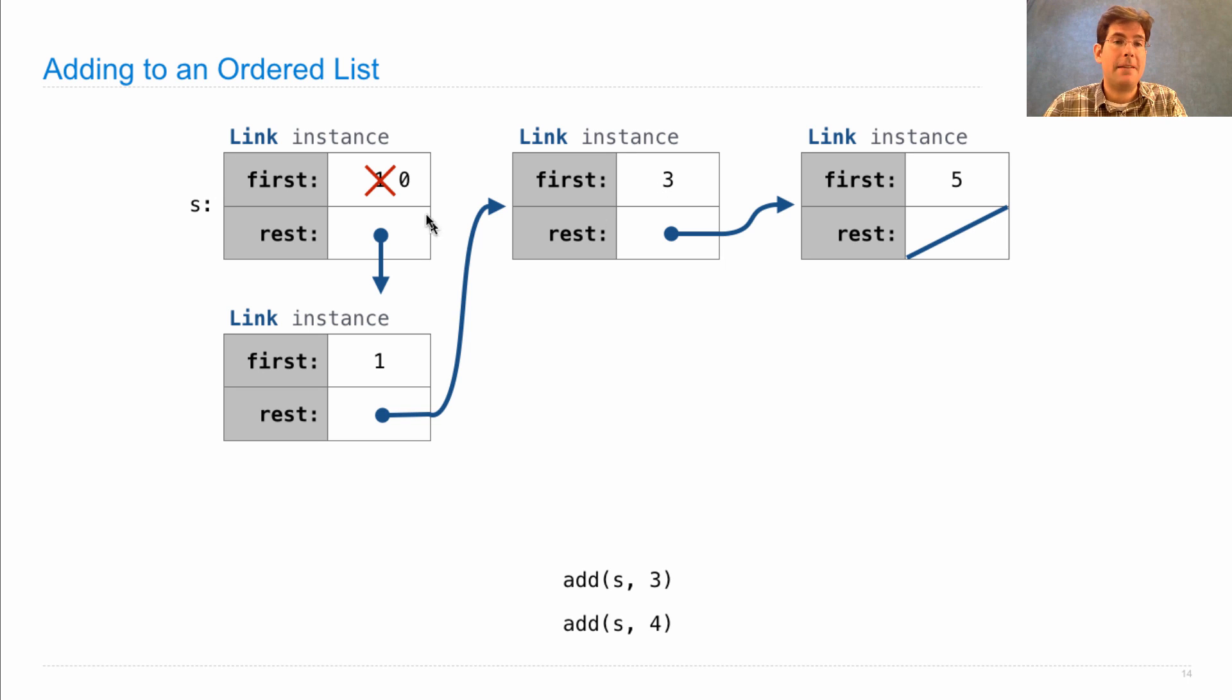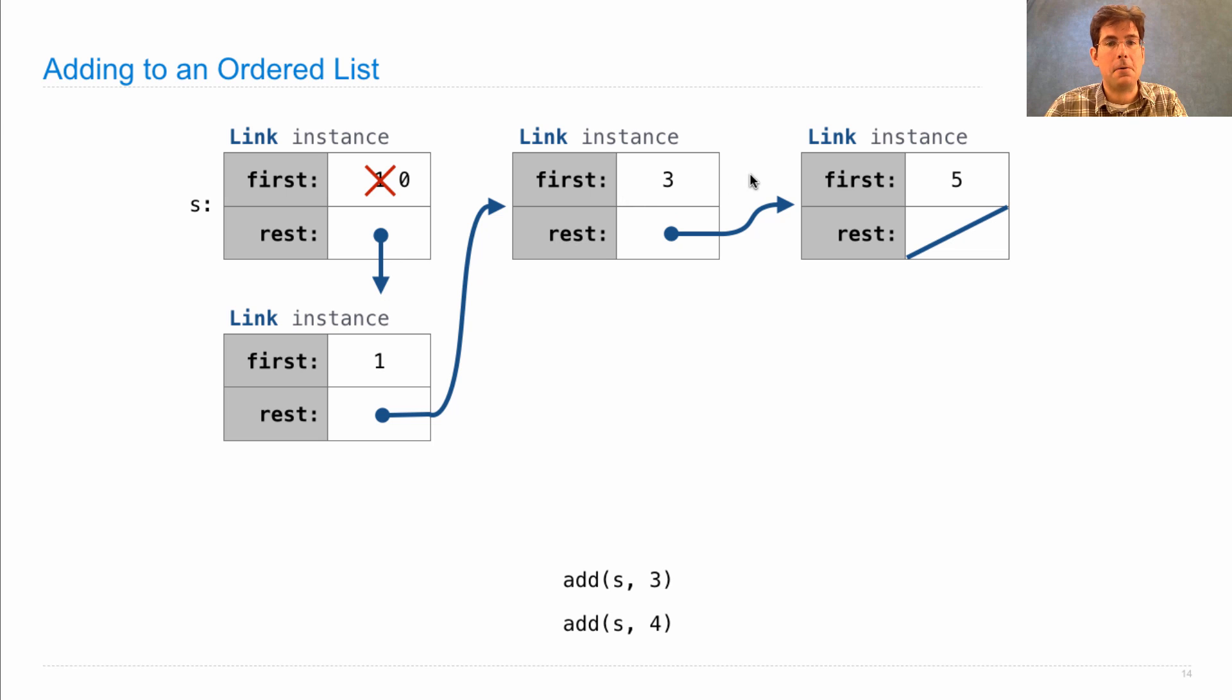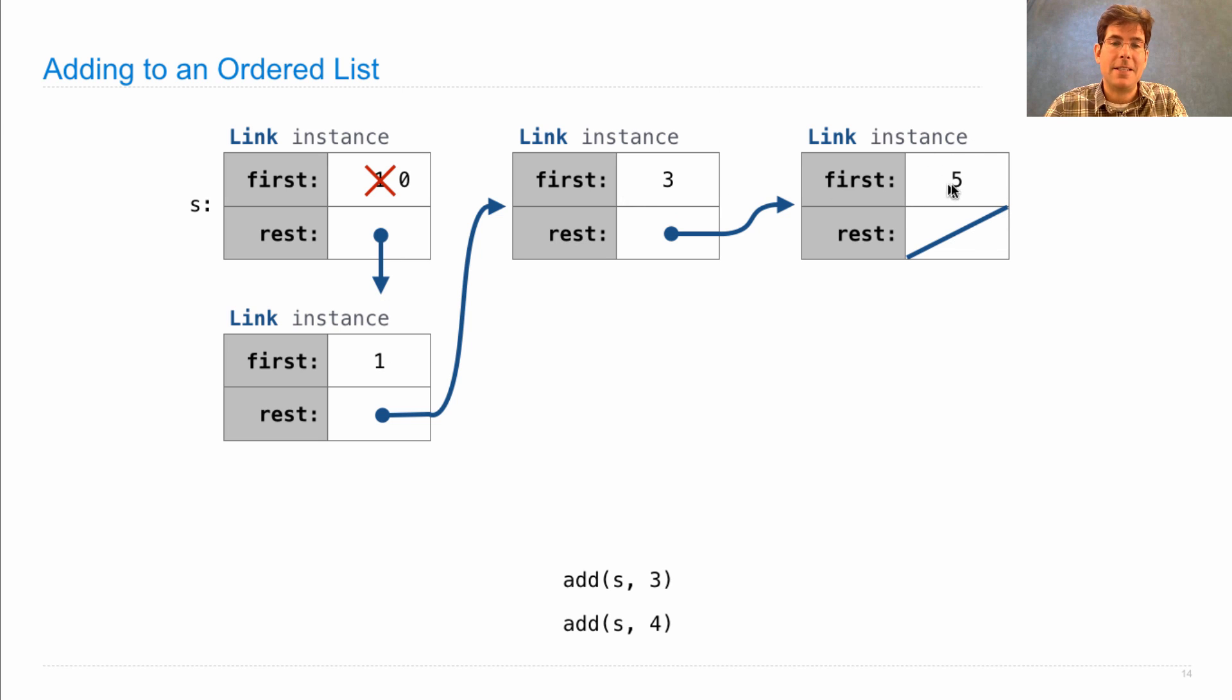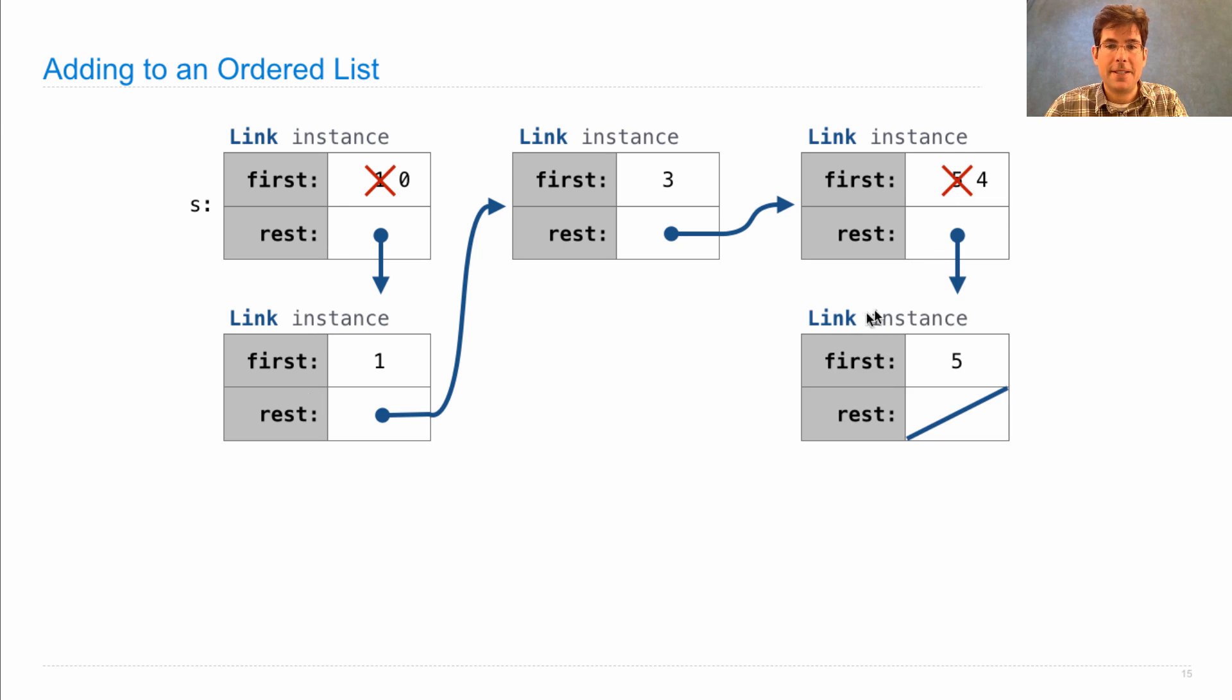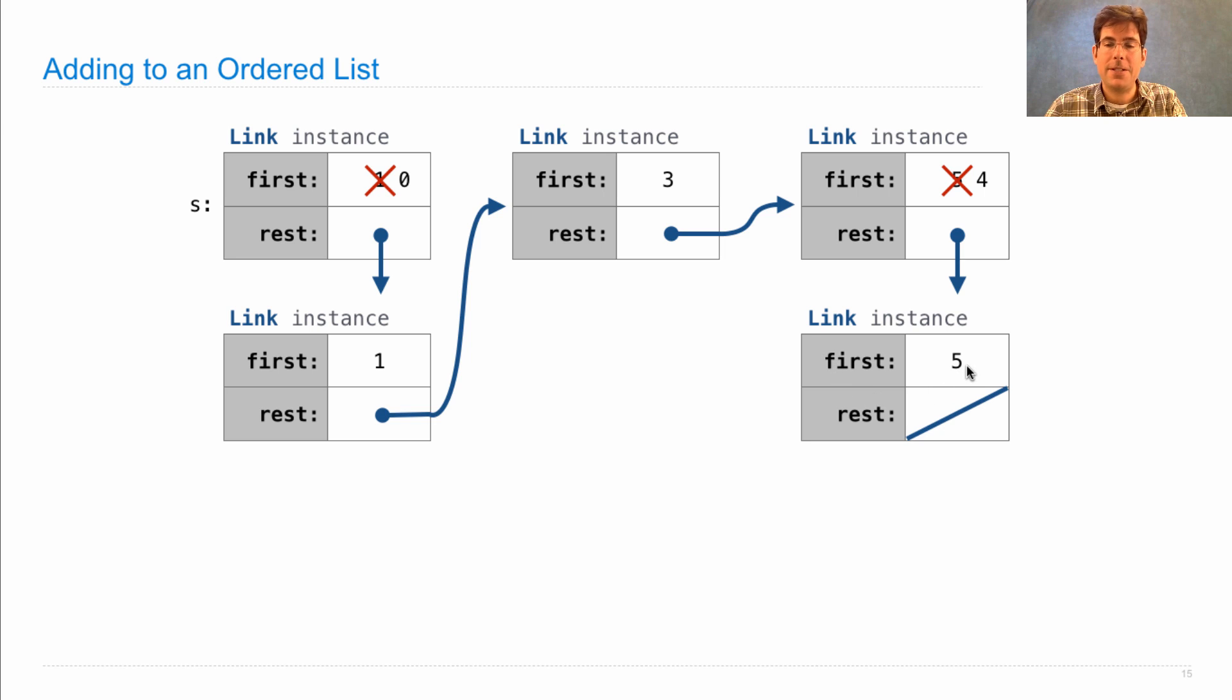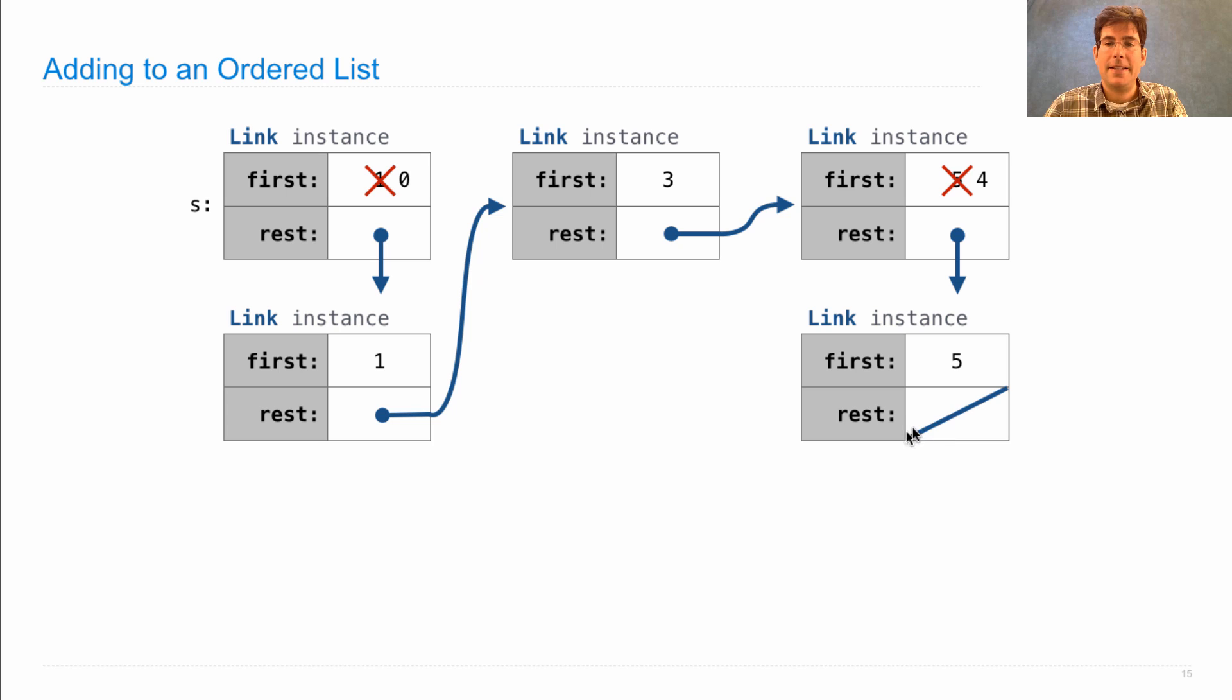But if we want to add 4, then we walk from the beginning comparing 0, 1, 3. Okay, here is an element that's larger than 4, so I perform the same operation I did over here. Replace the 5 with the 4, instead create a new link instance with 5 as its first value, and copy the rest of this down here, which happens to be empty.